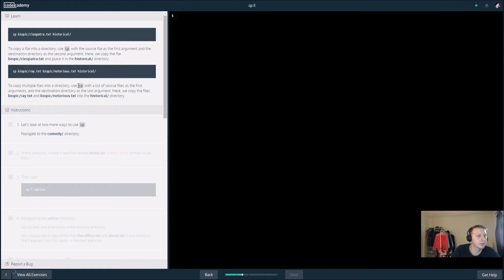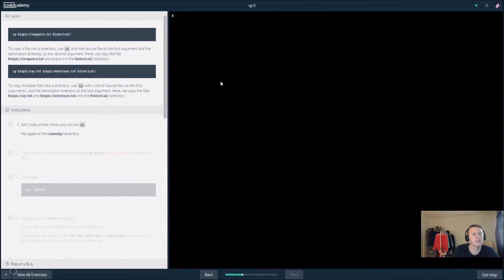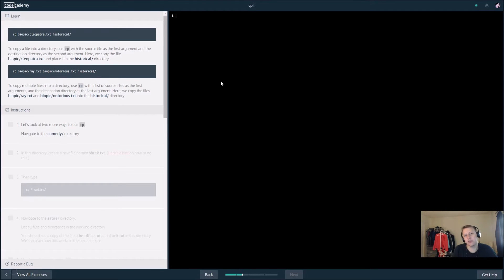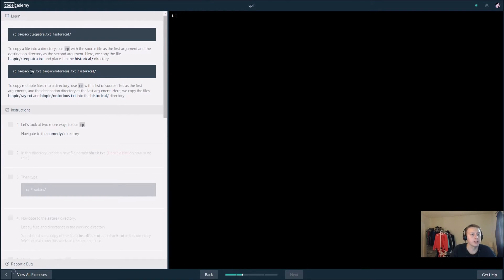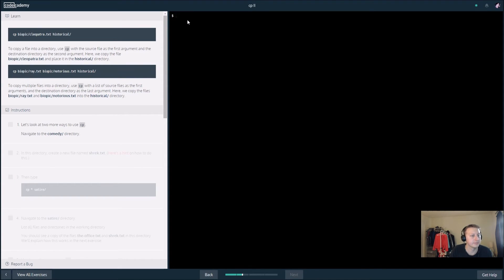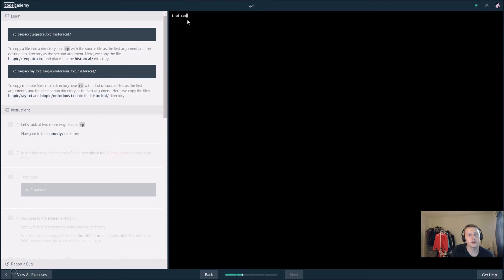Let's see what this last command does. So copy a file into the directory, copy multiple files. Okay, so basically we copied multiple files, the first two files into the final file. We copied Ray and Notorious into the historical directory.